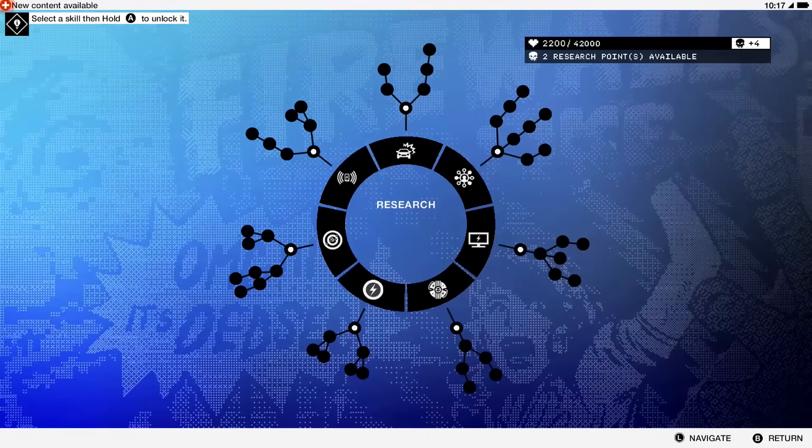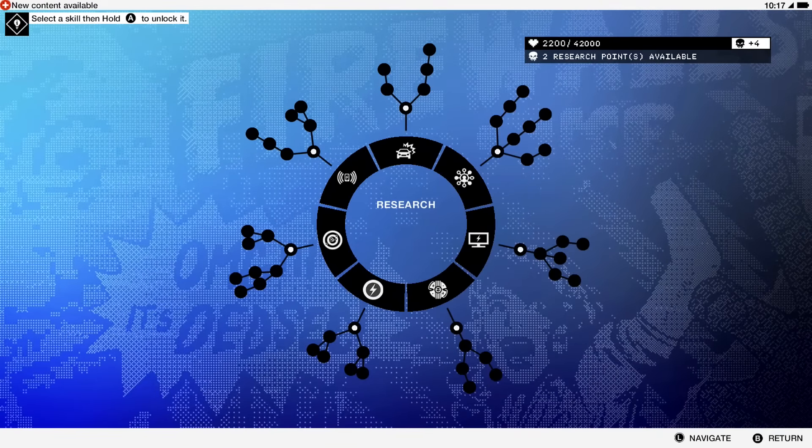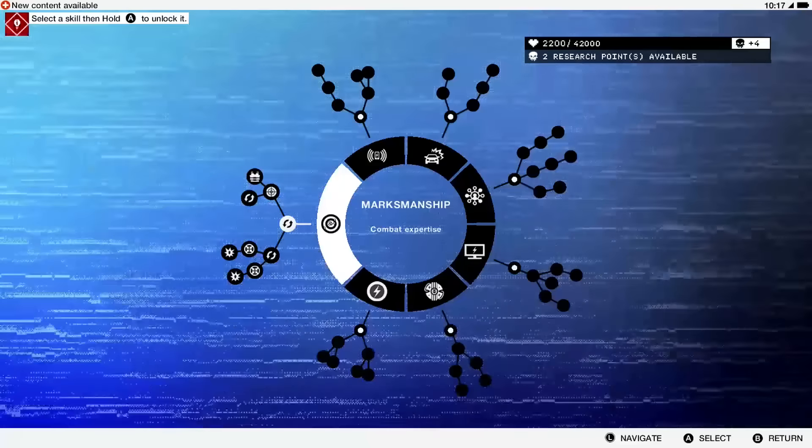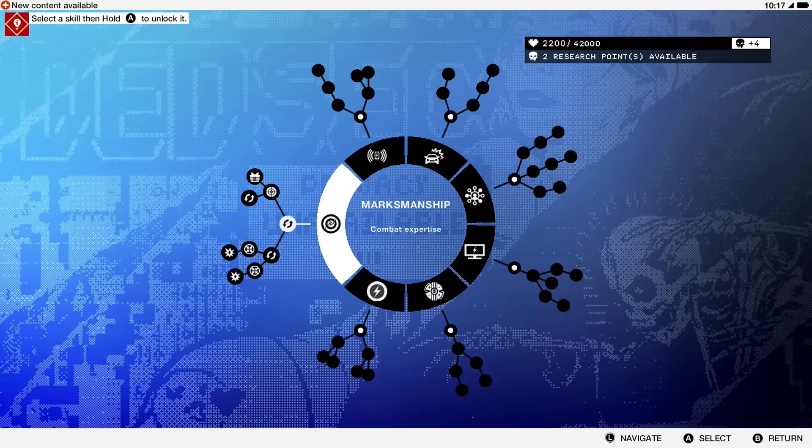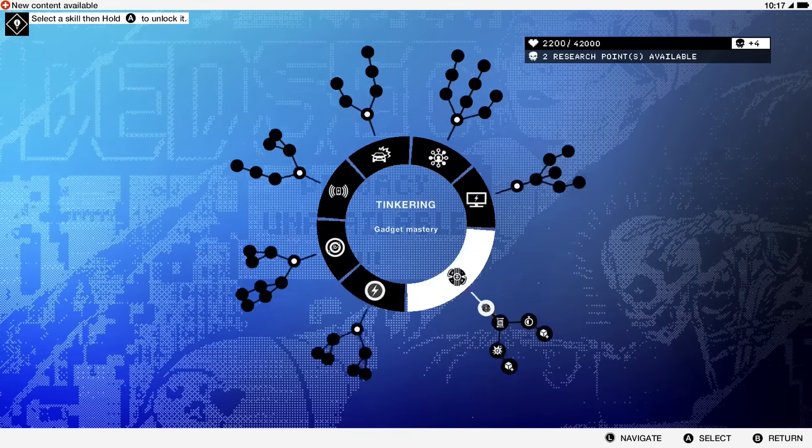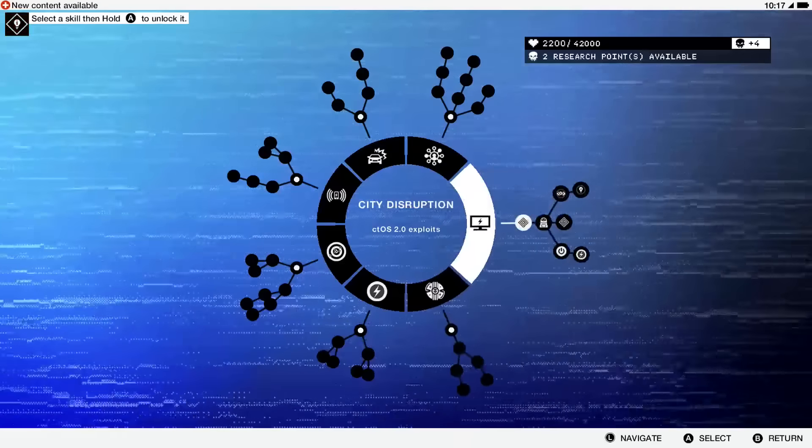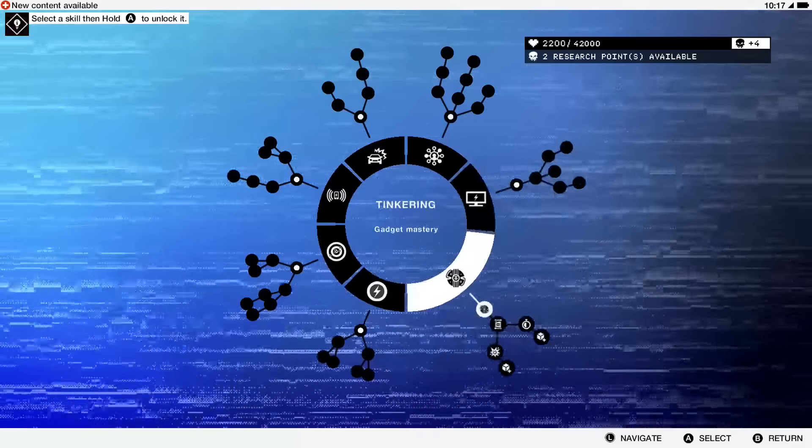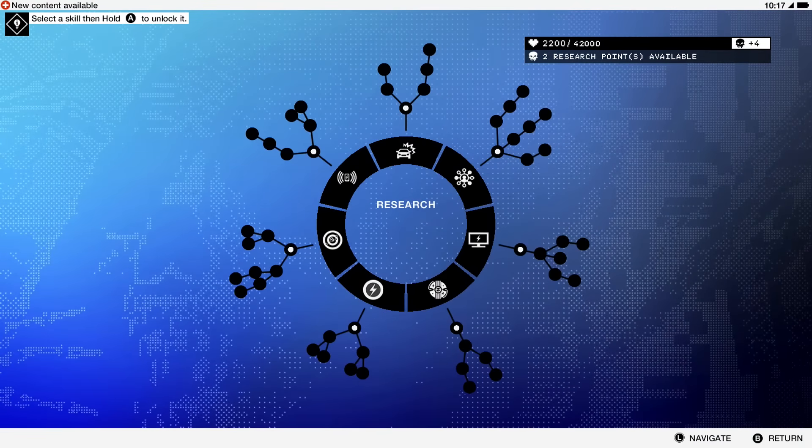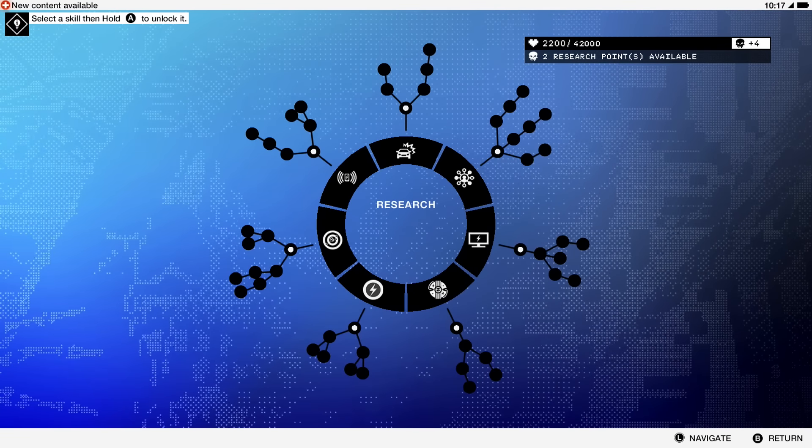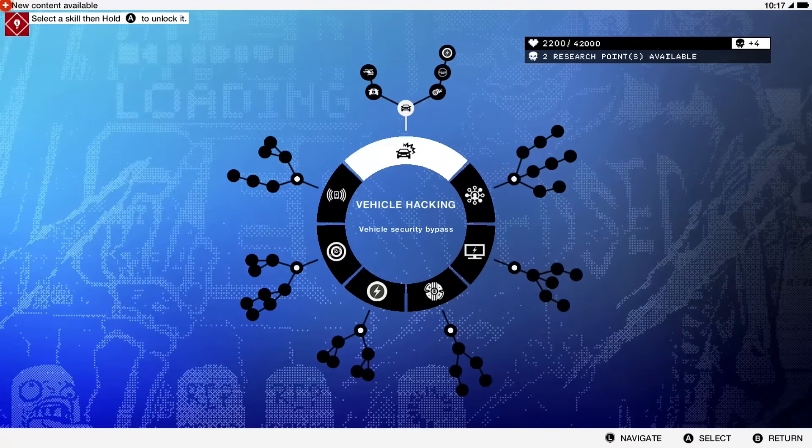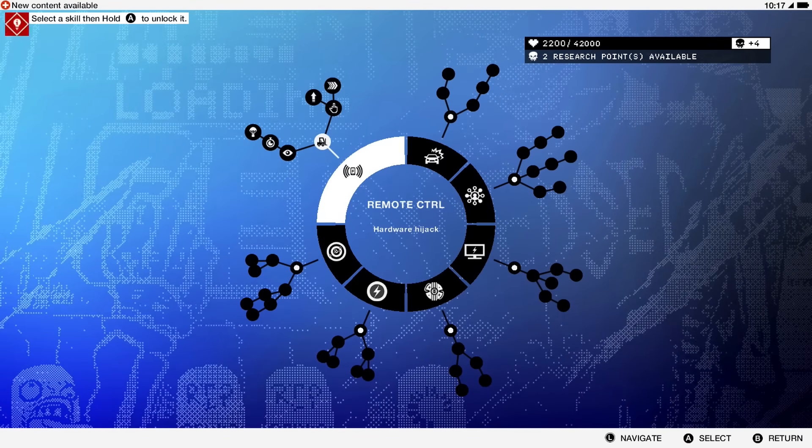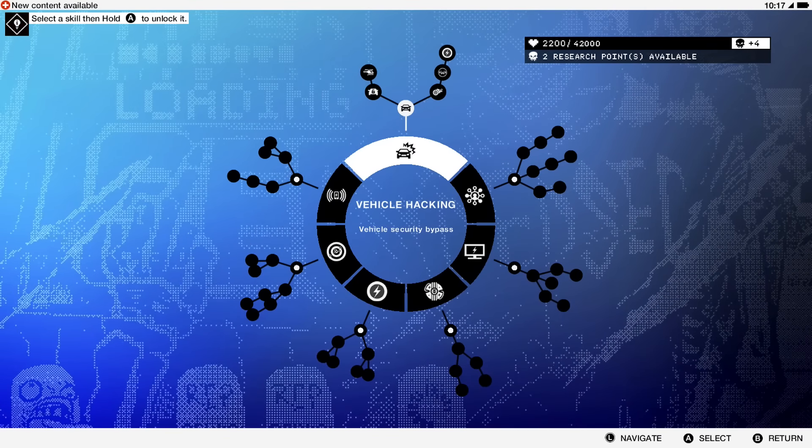There's stuff like marksmanship if you want to go in guns blazing, and tinkering and city disruption could be used too. But from what I've played previously, the most important ones that I think I will use the most are these three.